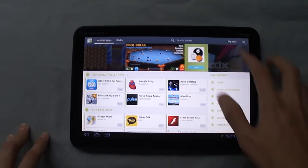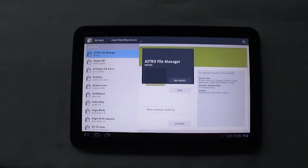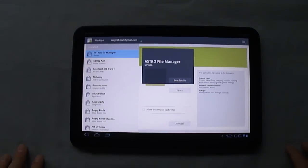You can search the market, you can view apps that you have installed on the device, and this is where it will also show any apps that have updates.